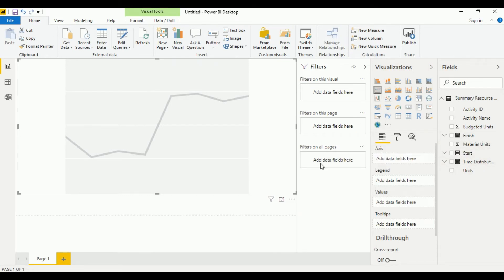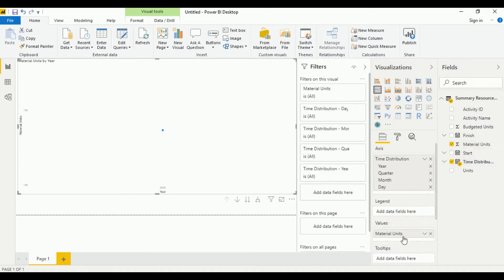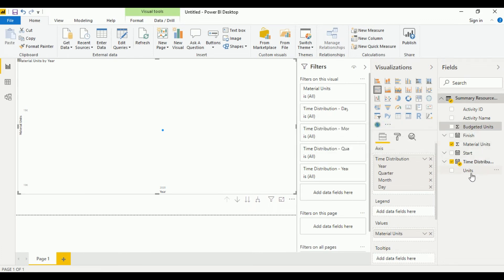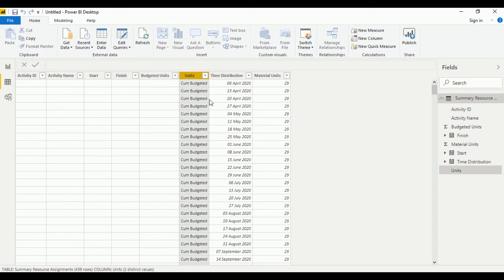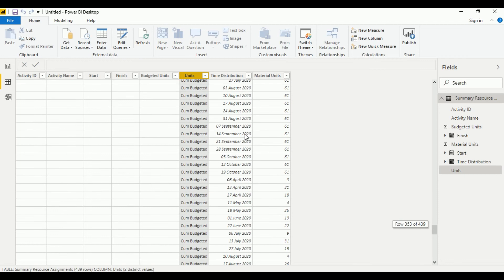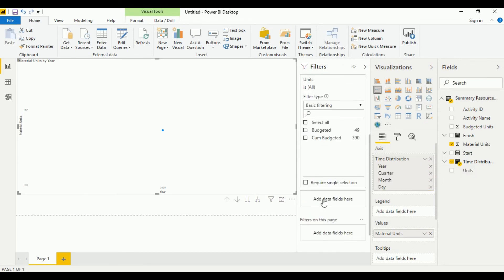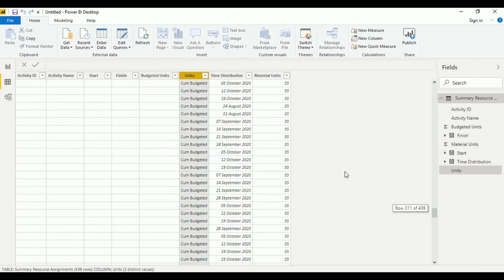Just like in Excel, we need to set an axis. The axis we would need is the time distributed data — the dates that are loading right now. Then another thing we need to do is set the values. We can see these units, and we need to do some filtering.